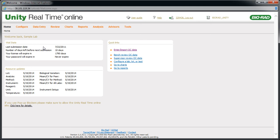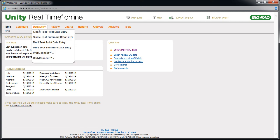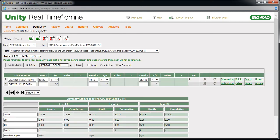If you've not submitted your data, return to the Single Test Point Data Entry page. Click the field you want to edit. Change the value, then click Save.